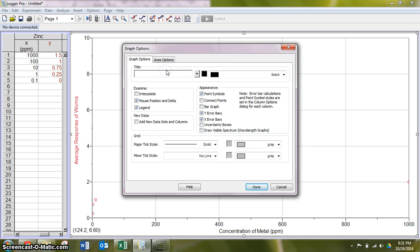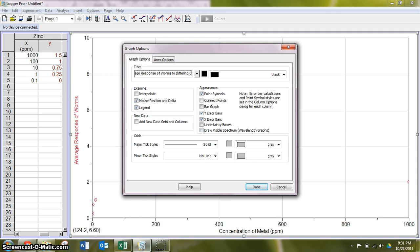My title, average response of worms to differing concentrations of metals.